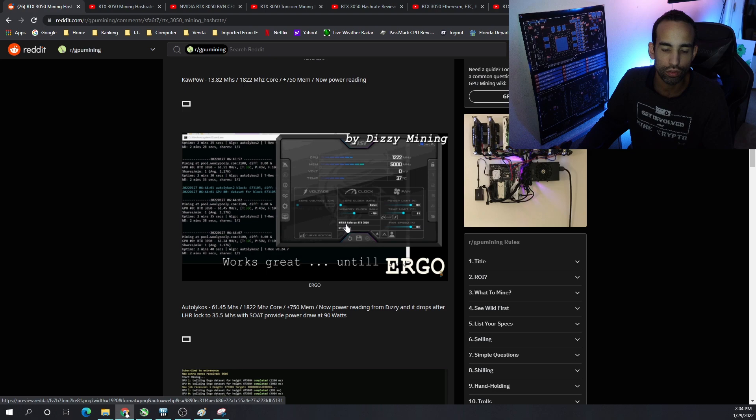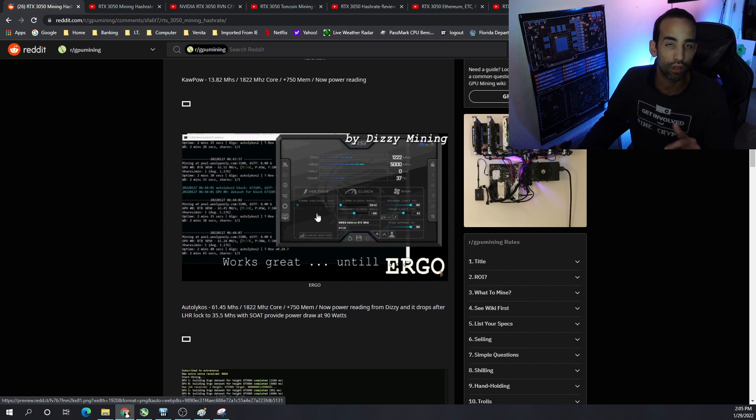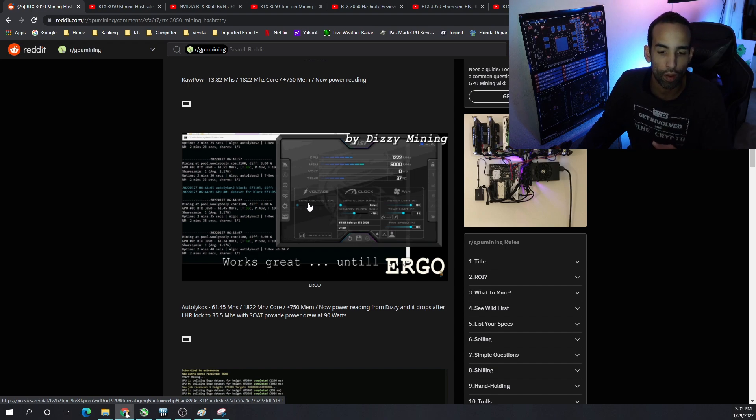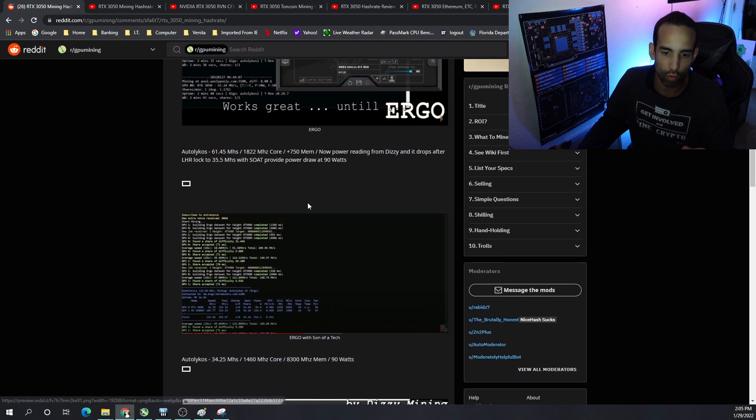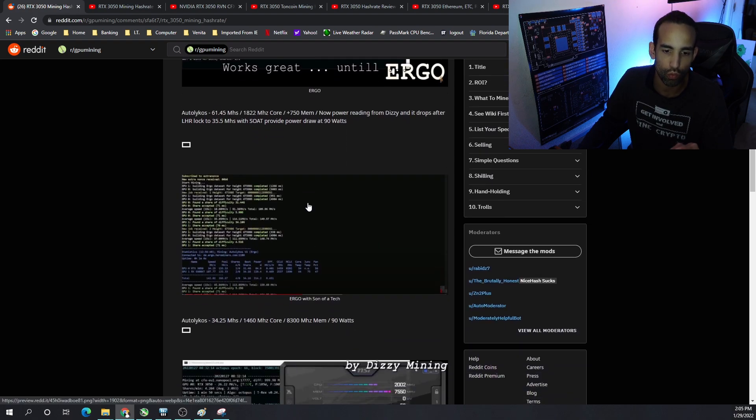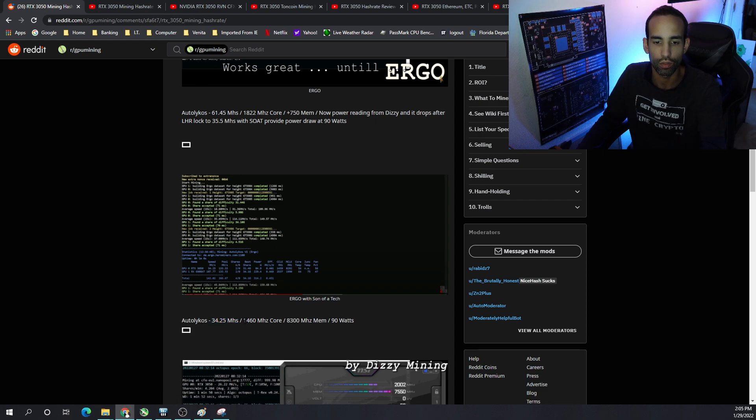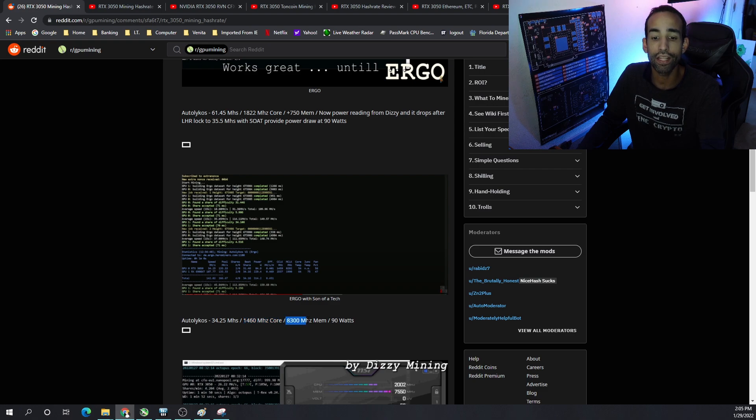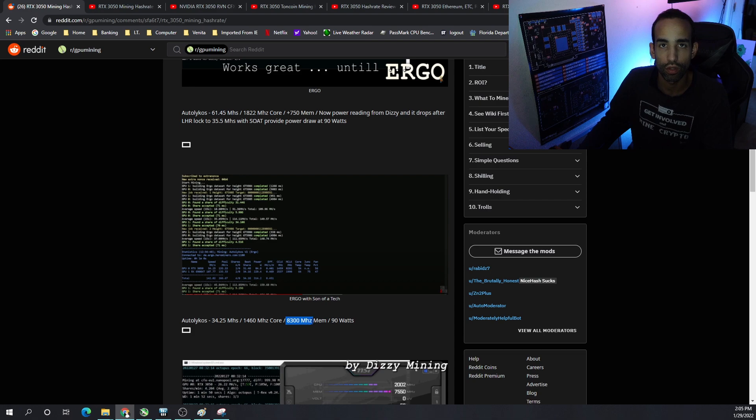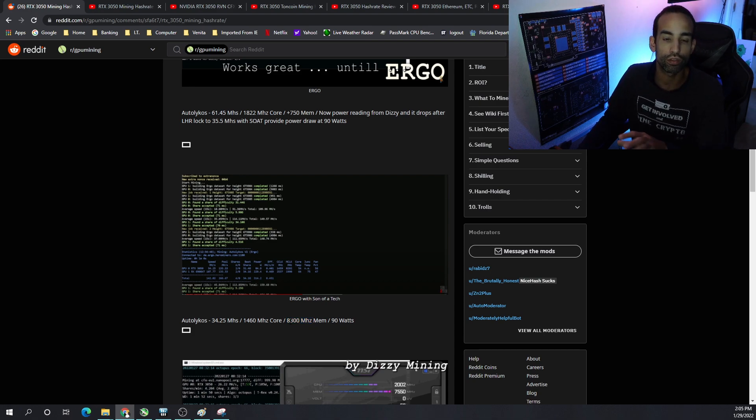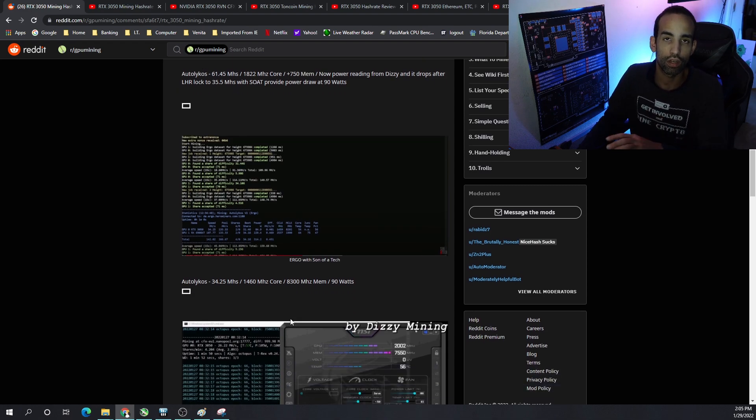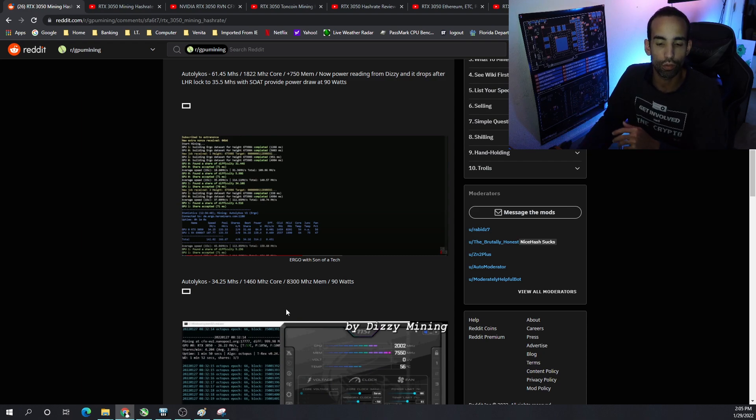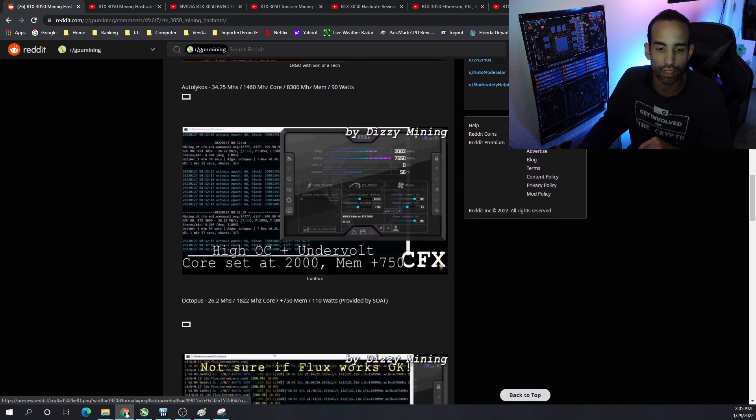On Auto Lycos with Ergo, basically Dizzy started off with 61.45, but then of course LHR locks kicked in and that dropped it down. Now Son of a Tech was able to show a sustained megahash or hash rate of 35.5 at around 90 watts. And then moving on to, well, this is the second graph right here. So 34.25 for Auto Lycos or Ergo. He had 1460 megahertz on the core, 8300 megahertz mem. Now that 8300 megahertz is going to help out Hive OS users who don't do like a plus 100, plus 200, plus 400 on MSI afterburner. So 8300 megahertz. You really got to fine tune your GPU because again, Dizzy mining GPU can't hit as high as Son of a Tech. And one might be EVGA, one might be Gigabyte, and one might be Zotac. So just fine tune maybe 8,000 megahertz for your memory overclock and see where your GPU likes to sit.